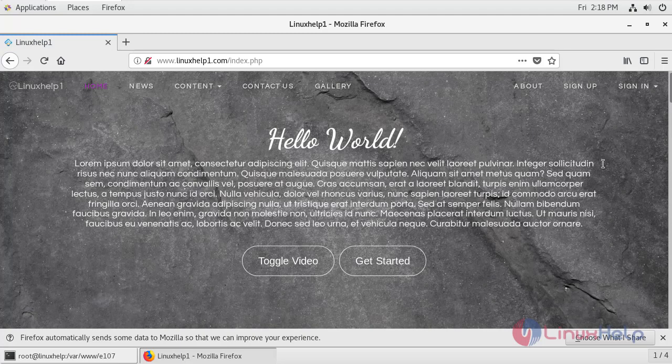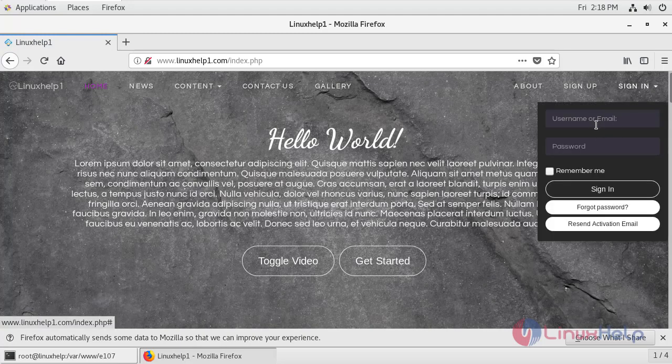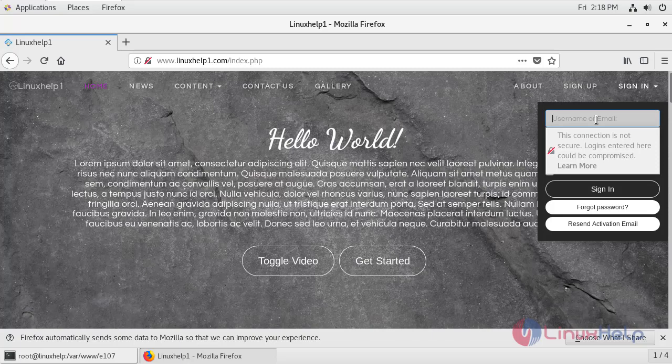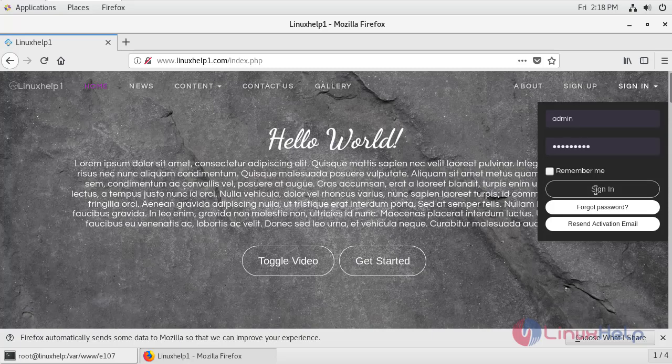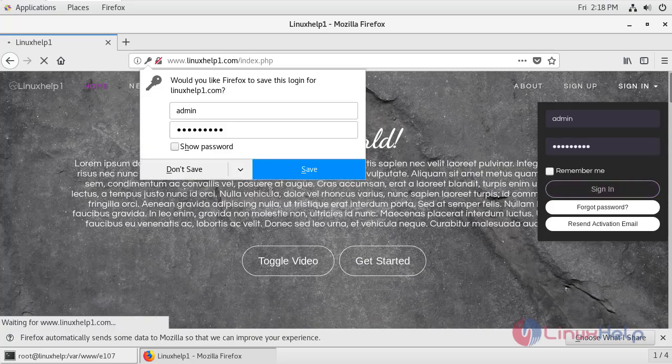Now I'm just going to sign in as admin. Enter the admin credentials. Click sign in.